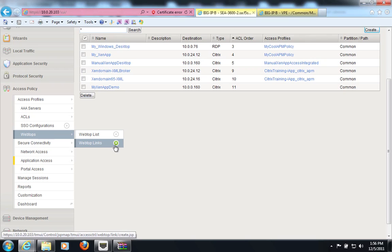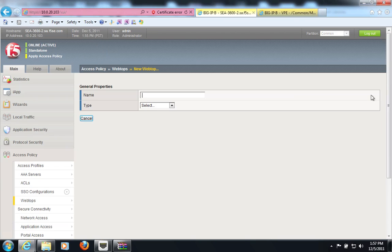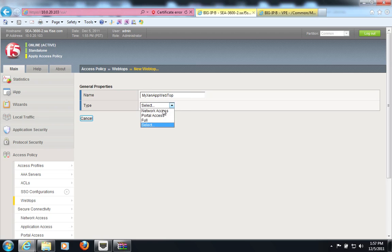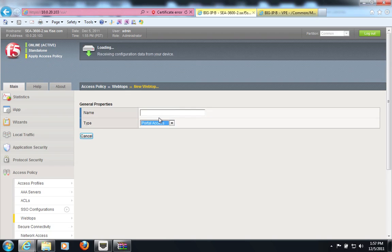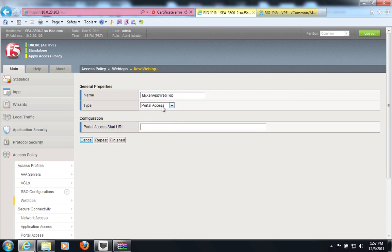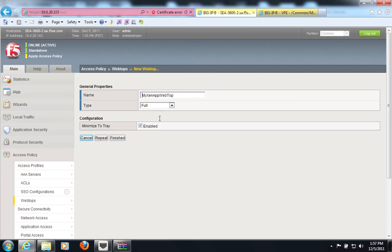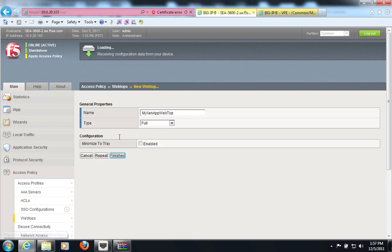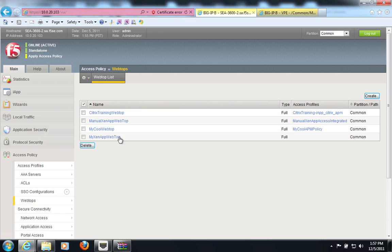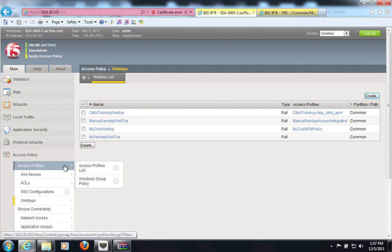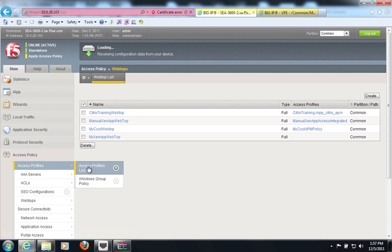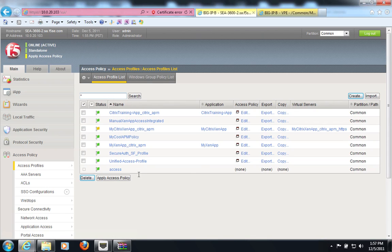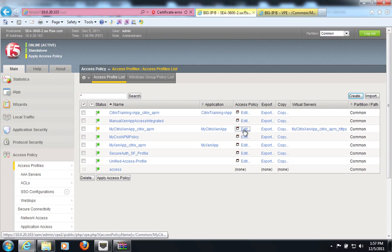Now I can create a webtop to control the presentation of these resources for the end user. It will be a full webtop. And that will be it for the access profile.